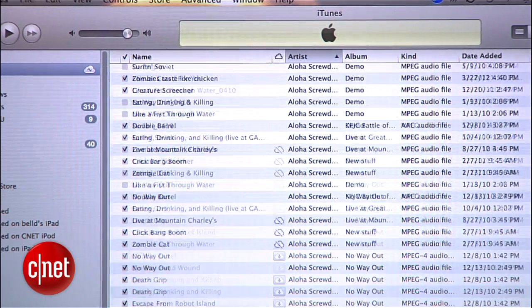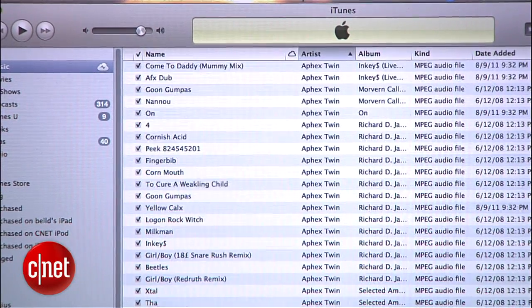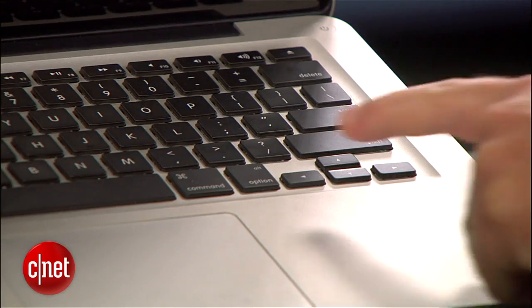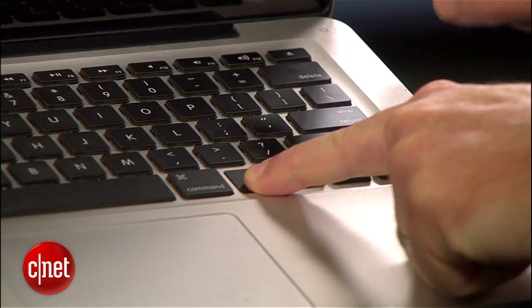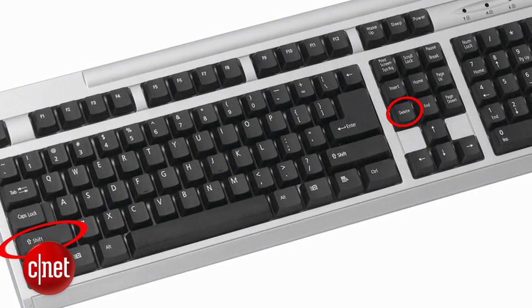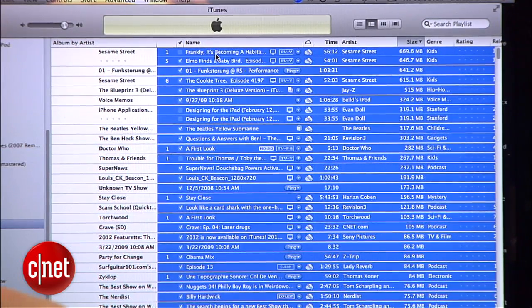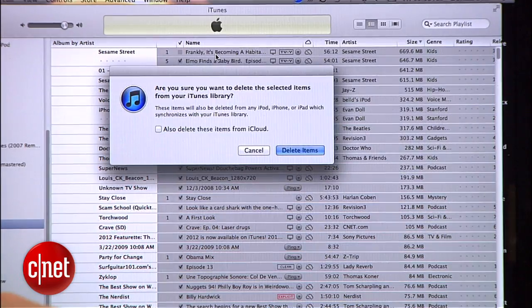This keyboard shortcut comes to us from our friends over at Lifehacker. It turns out that you can delete iTunes media from your computer directly from a playlist by holding down the Option key on a Mac while pressing Delete, or Shift-Delete on Windows.